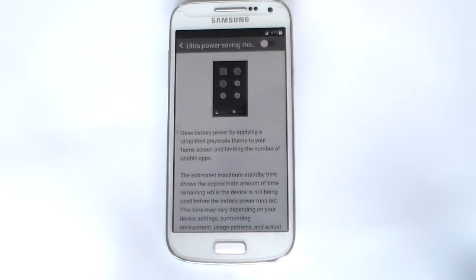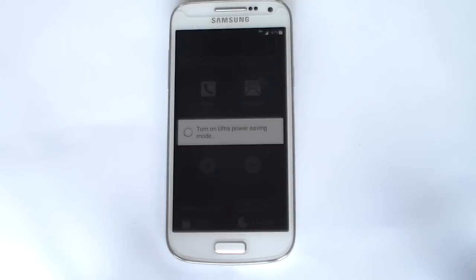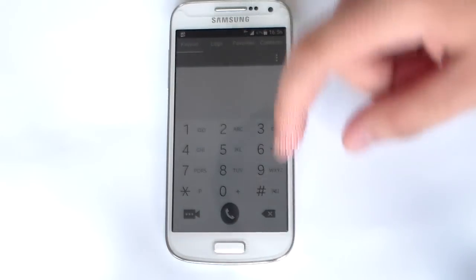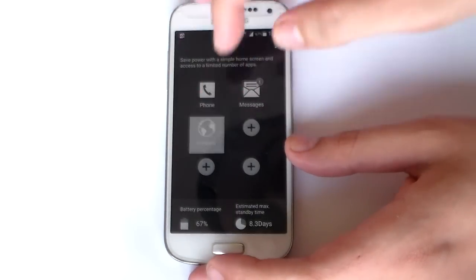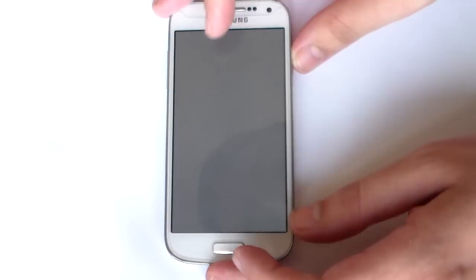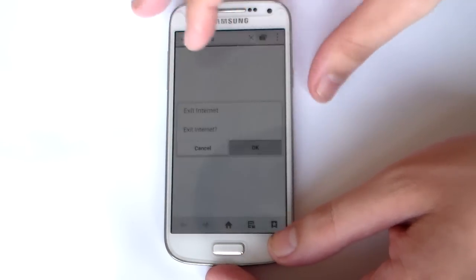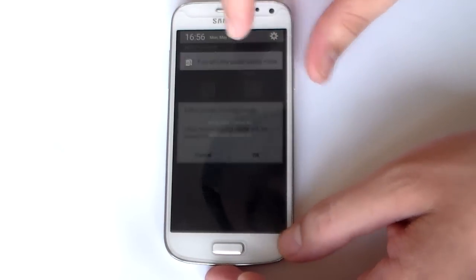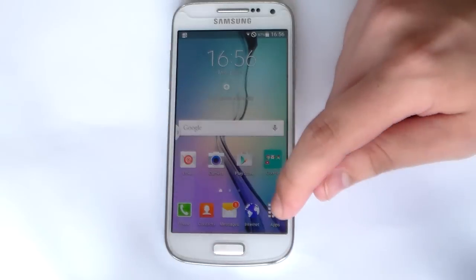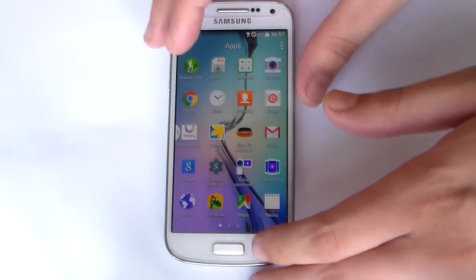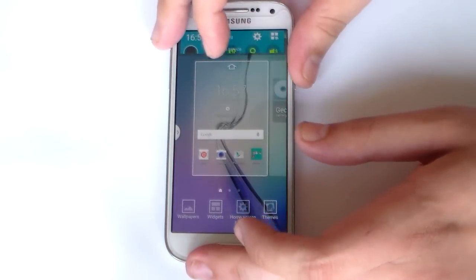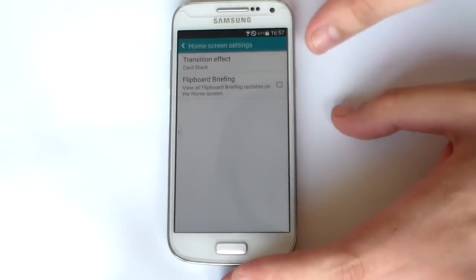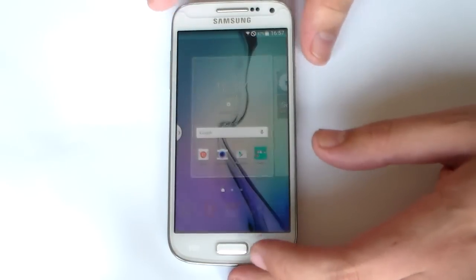Let me just show you the ultra power saving mode demo. It seems to have gotten some kind of error message, so let me just try again. I am going to turn it off now - we are back at the home screen. Also, as I mentioned, you have My Magazine and Flipboard Briefing which I did not include, so I cannot show you these.